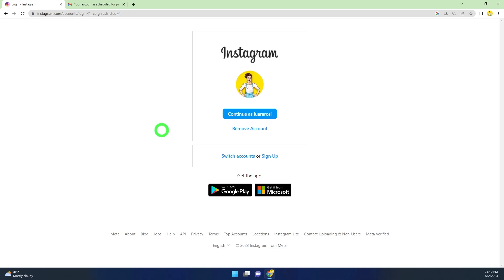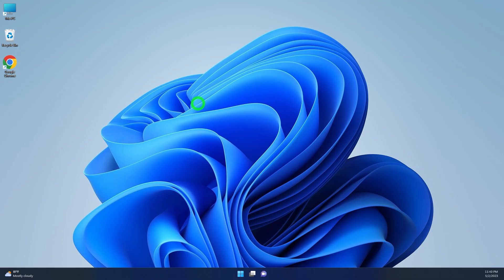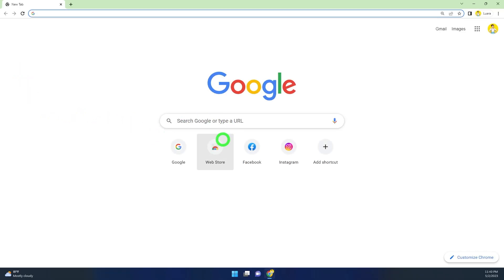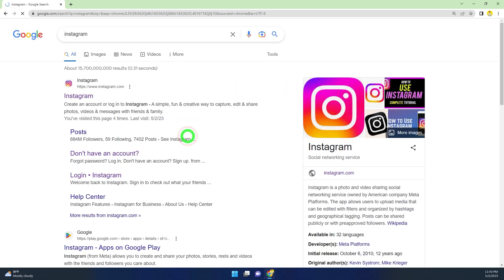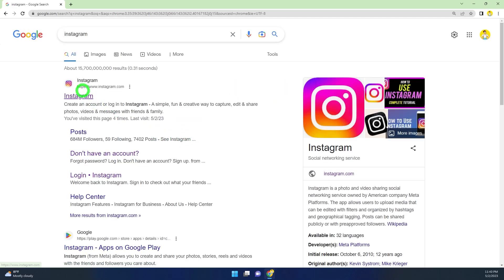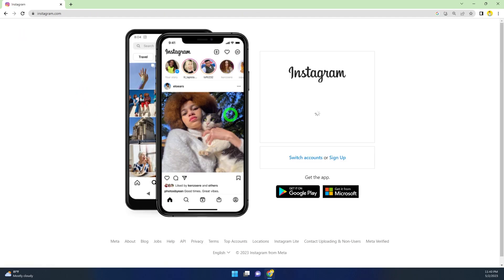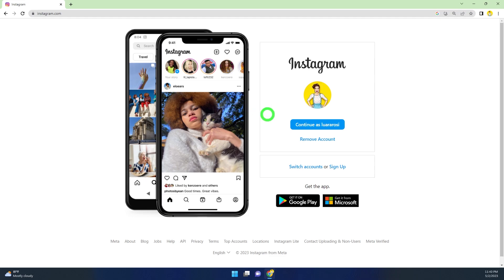As well as you will be logged out of Instagram. To cancel your deletion request, all you have to do is open any browser, then type and search instagram.com. Select the first search result.